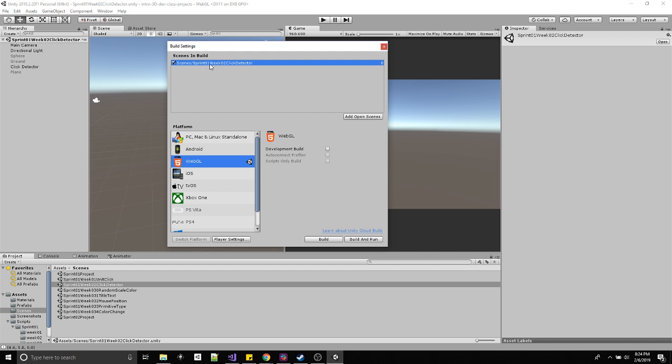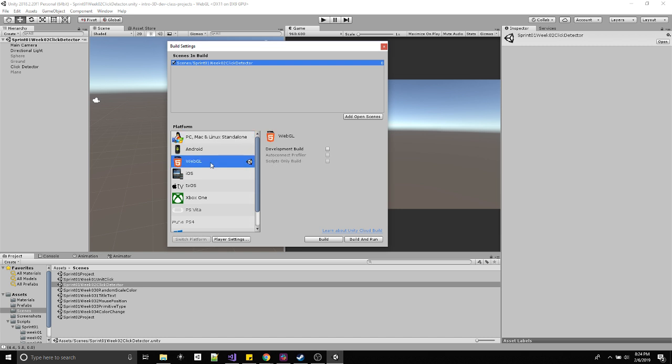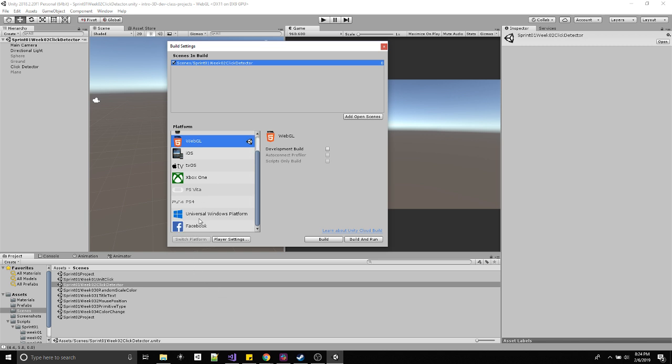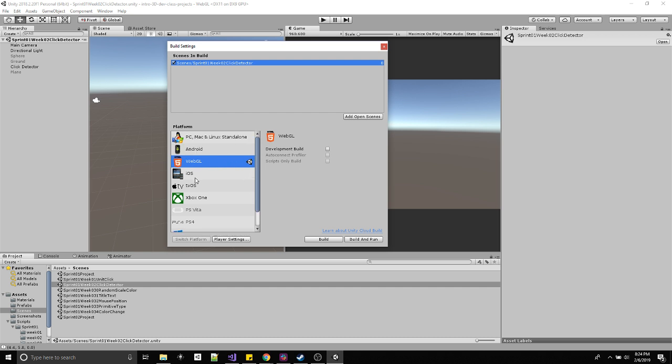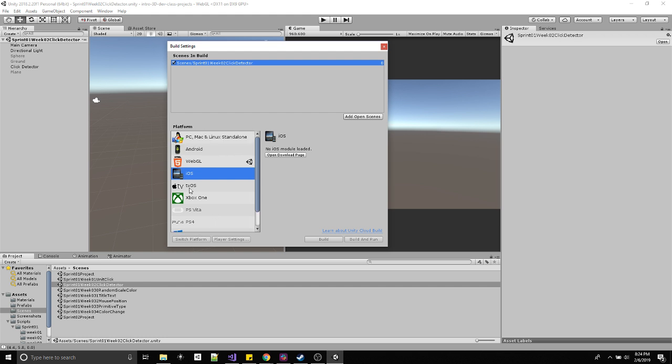Once that is done, you're probably on this platform, whatever this icon is, the icon for Unity. Your icon's probably up here on PC. What you want to do is click on the platform that you want to build to. In this case, WebGL. Click switch platform. So I have WebGL installed.